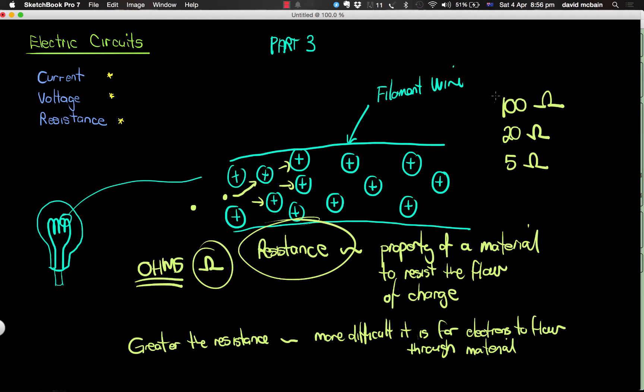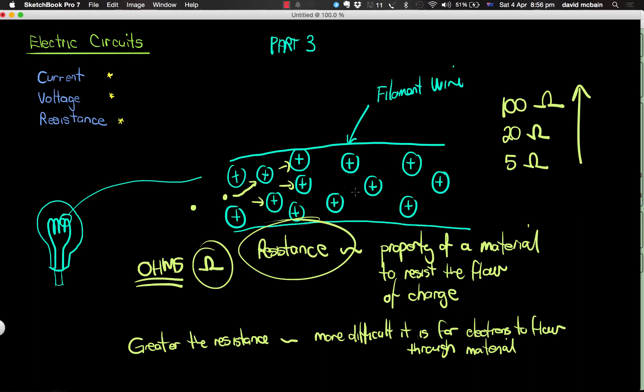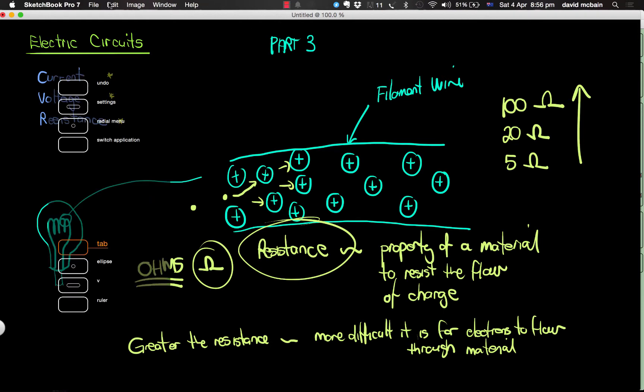So the greater the resistance of the wire or the filament, the more difficult it is for electrons to pass through. And what actually ends up happening is that will have the effect of reducing the current. The more difficult you make it for the current to flow through, it's going to try to reduce the current.